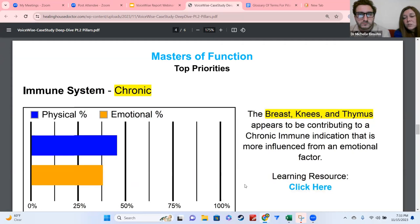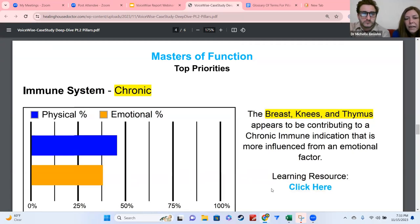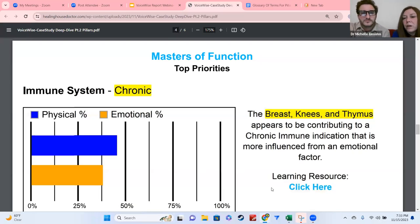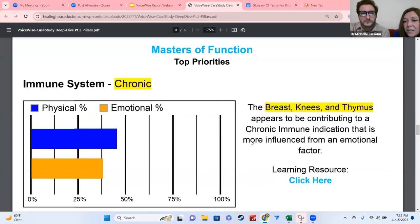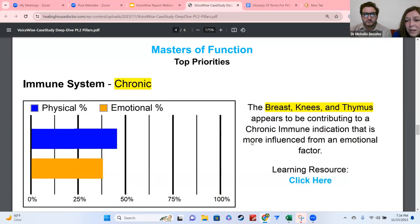For this individual, the immune system came up as the first system that needed support. You'll notice there's a blue bar and an orange bar — the orange bar is lower, meaning it's actually on the emotional side that it needs more support. The areas impacting it are the breast, the knees, and the thymus. Since those all have an emotional connection, you could go to the glossary of terms for emotions and see if there's a correlation between breast, knees, and thymus, then do the emotional recommendations to help support the immune system.